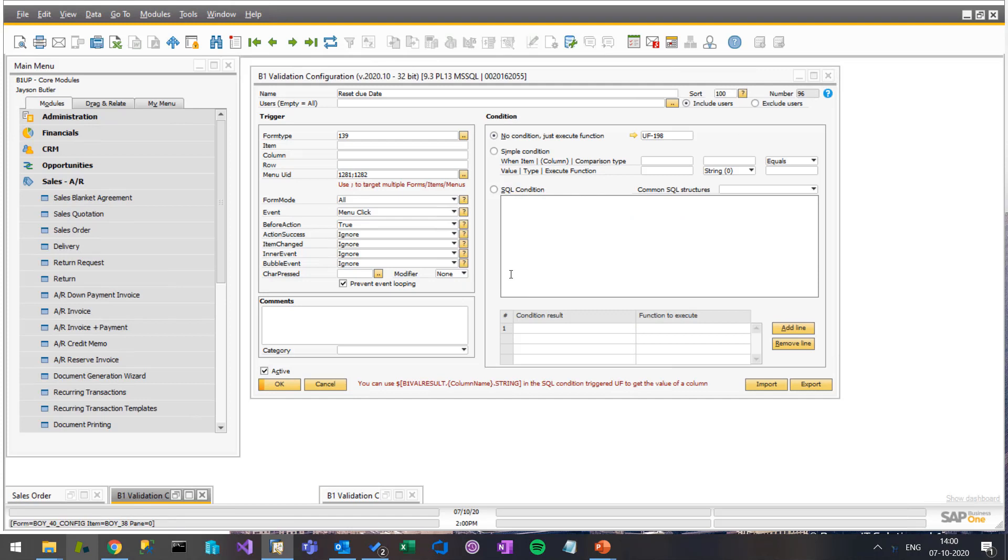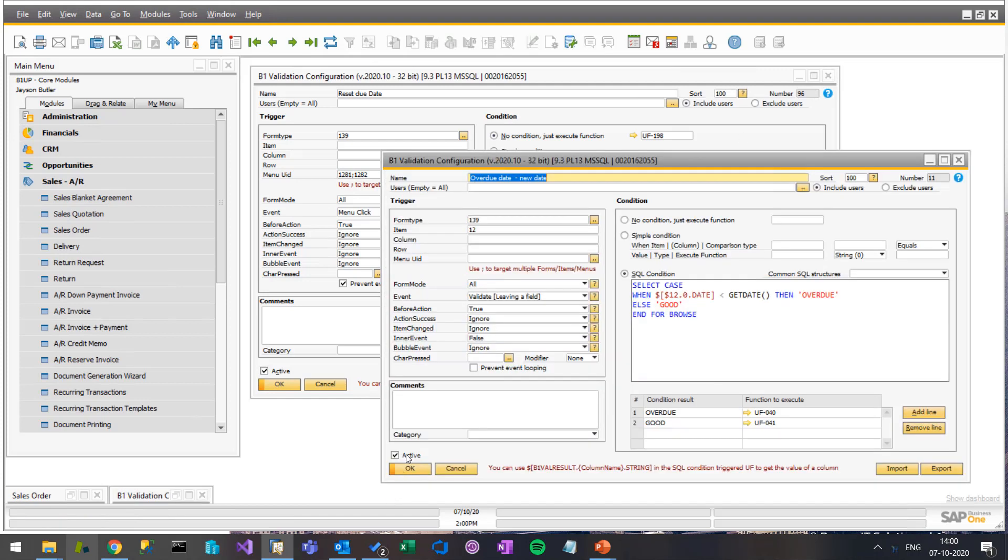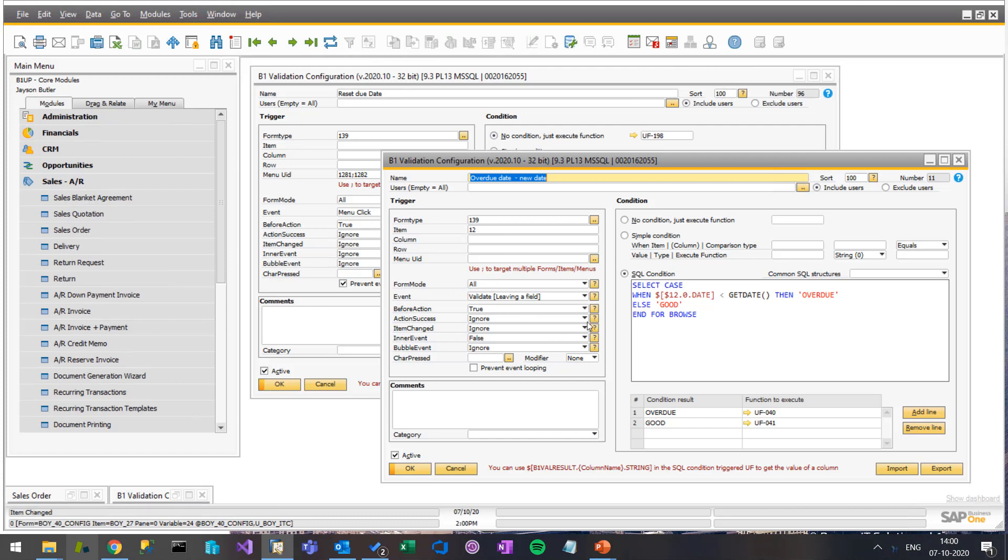And the final one is, of course, when we actually change the data, and it's actually exactly the same as with the load, because now we just have a new date and we need to check if it's overdue or good.